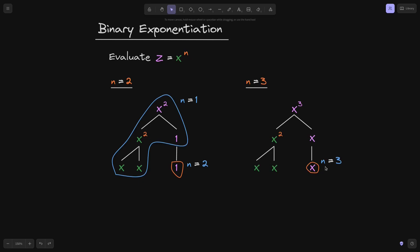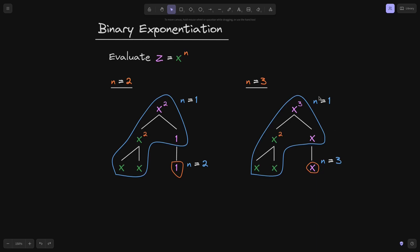On the first iteration, we start with n equals 3 and set z equal to x. On the next iteration, we divide n by 2 using integer division, so 3 divided by 2 rounds down to 1. When n is equal to 1, z equals x, and we do the left-side calculation: x multiplied by x to compute x squared. The final step is to combine the left side with the right side, giving us x raised to the power of 3.